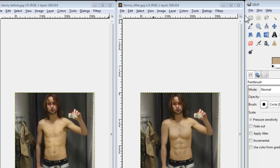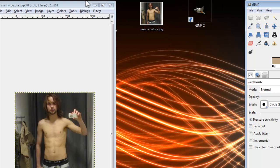To start off, we are going to open a picture that we are going to edit. Here we already have our skinny guy, and now we need to find a picture of a model that has muscles and is in a similar pose, so we can basically copy his muscles and move them over to the other person.